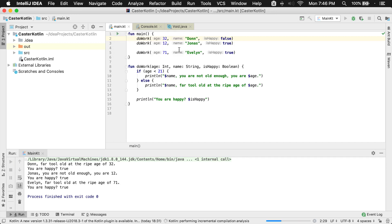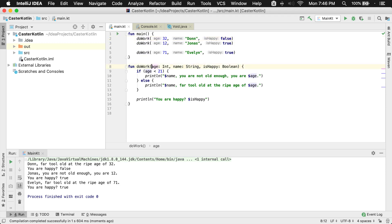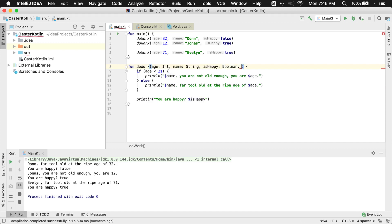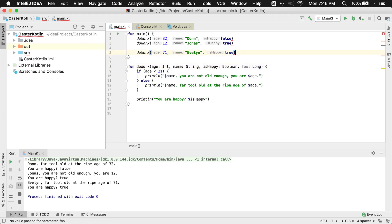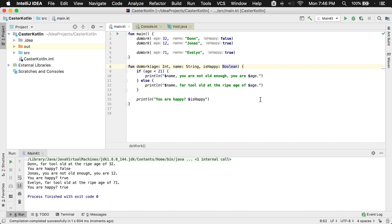Jonas and Evelyn are still happy. So this is how we can start adding in various different parameters. If you need another one, you're going to put a comma in here and add another one. So we could say 'foo' is going to be of type Long — for whatever reason you may need some different types here. And of course IntelliJ is going to say that's not going to work because you need to provide that value up top. So this is how you provide arguments to a function.